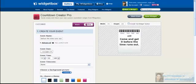I just wrote 'come and get it before the time runs out.' And that 'until' right above it, I can remove that. We go into advanced and we can start changing things around.